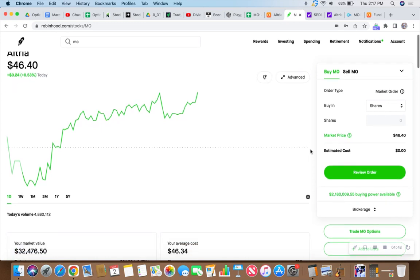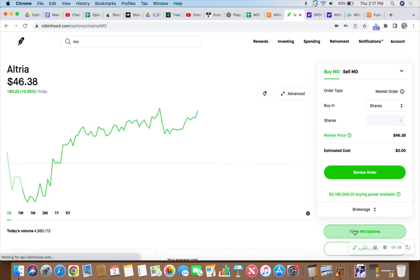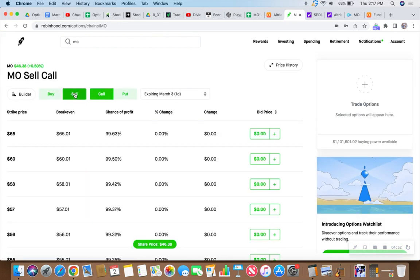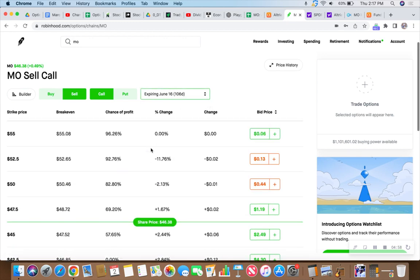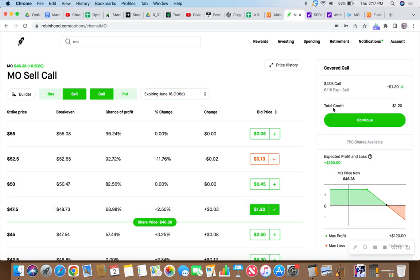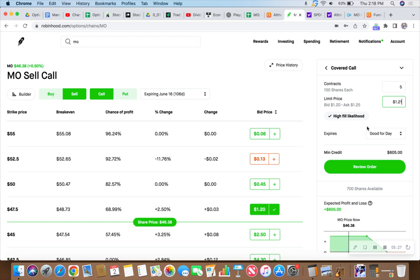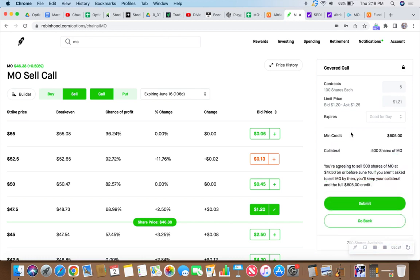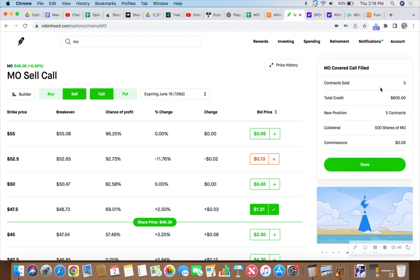That brings our average cost to $46.34. Let's trade Big Mo, sell a call. I've done the math - if we go out to the middle of June, we go out 106 days, three and a half months. We can collect $1.20 on the $47.50. We can catch the spread between what we just paid at $46.39 all the way up to $47.50, plus collect $1.20, maybe more. Let's go for $1.21 per share on the covered call. They were filled. We just collected $605.